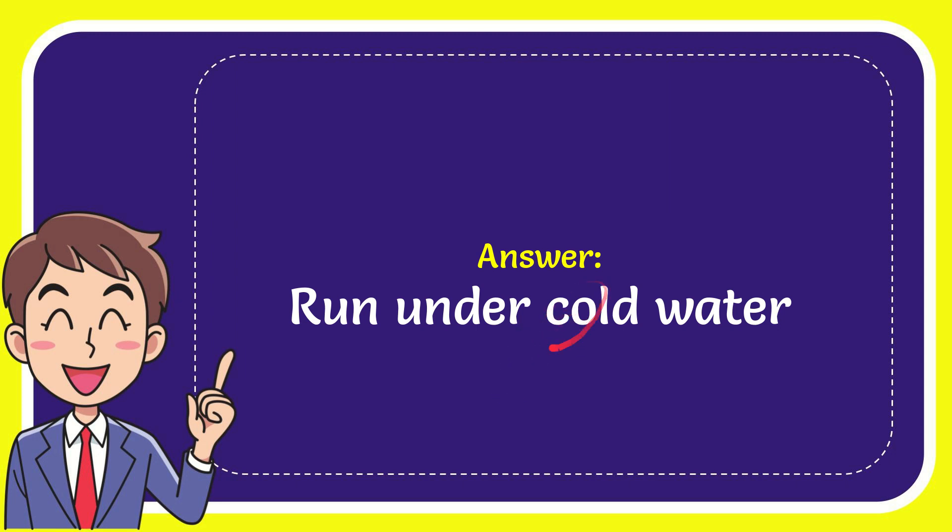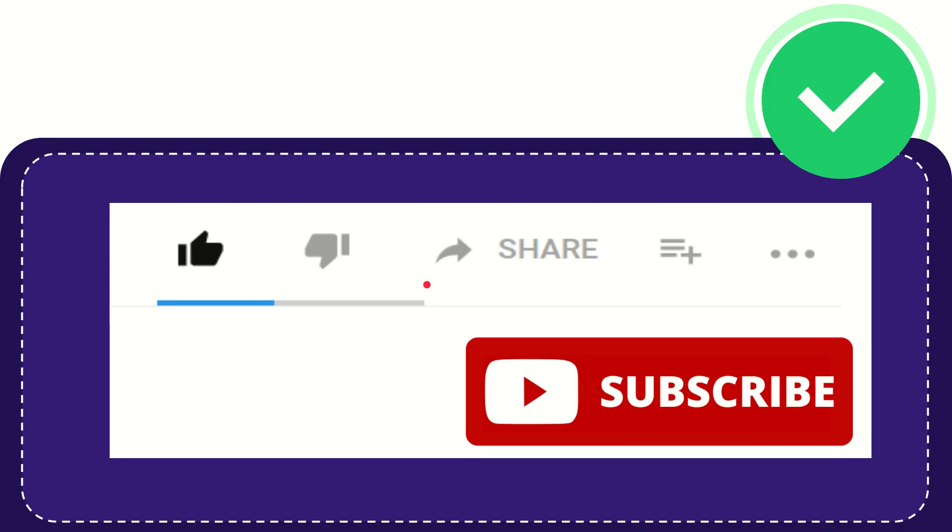What is the answer to the question? Hi, thank you so much for watching this video.